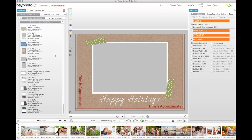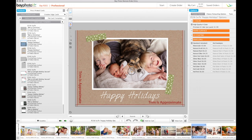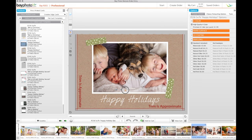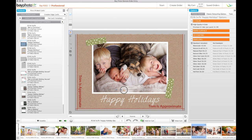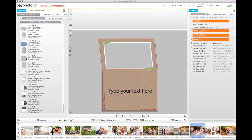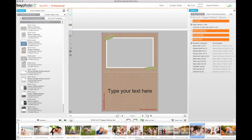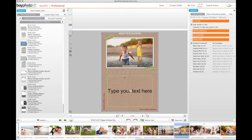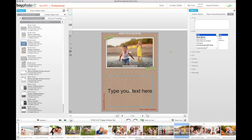The first side that is shown is the front of the card. Drag the image into the template and crop it the way you'd like. Use the right arrow to move to the inside of the card. Depending on the design, you can add more images and your custom text.